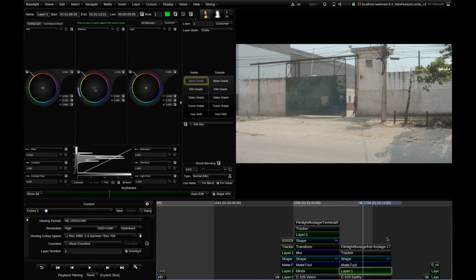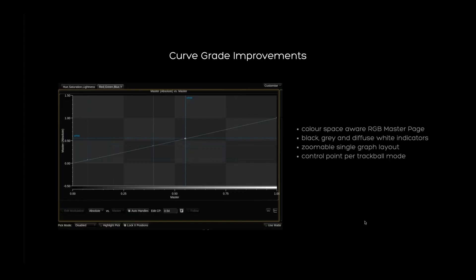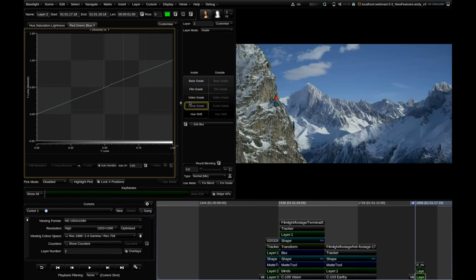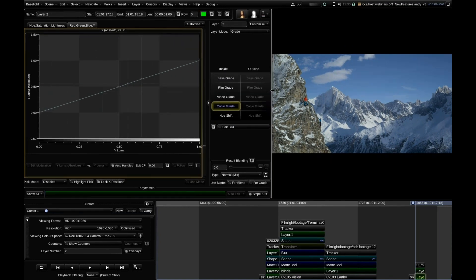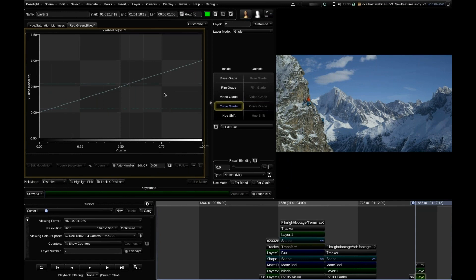The last topic I want to talk about today is curve grade. We're working heavily on the curve grade operator and can show some improvements ready for 5.3. We're making most of the toolset color-space aware inside Baselight, and that's also true for curve grade. We added indicators for black, gray — basically middle gray — and diffuse white into the RGB and master curves. We also have a zoomable signal graph layout, and a new mode for panel users where the three trackballs control three different points of the curve simultaneously.